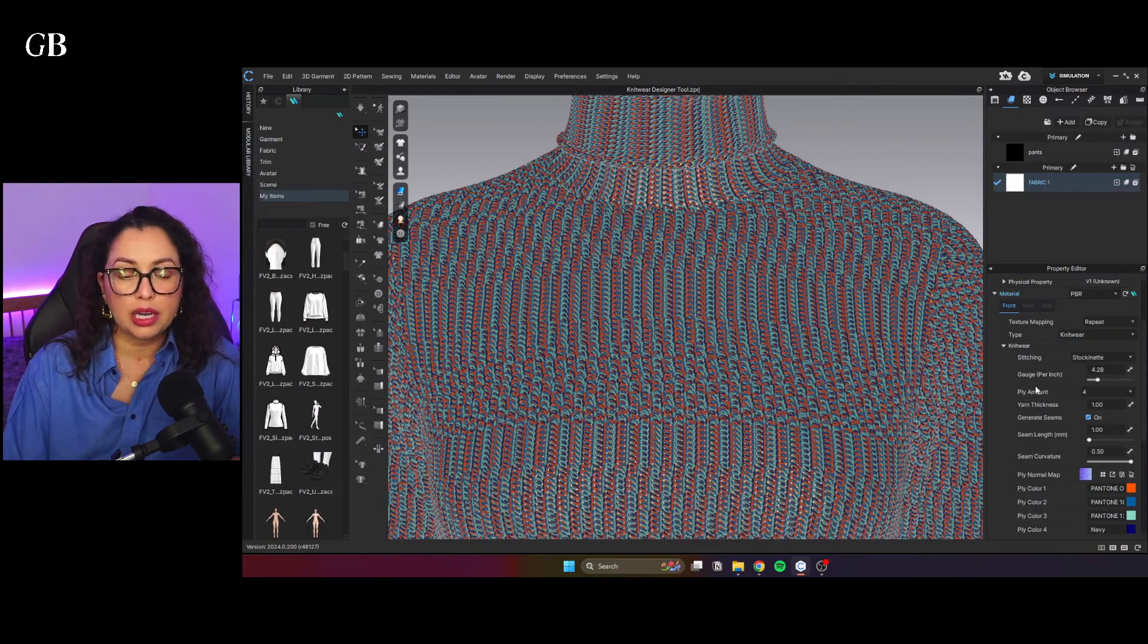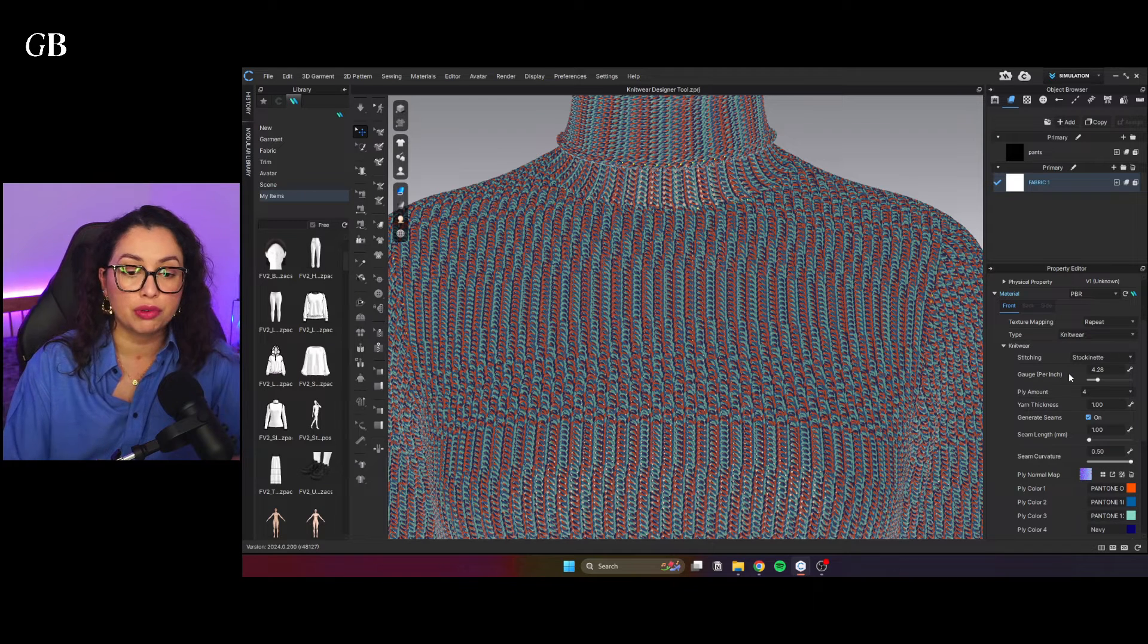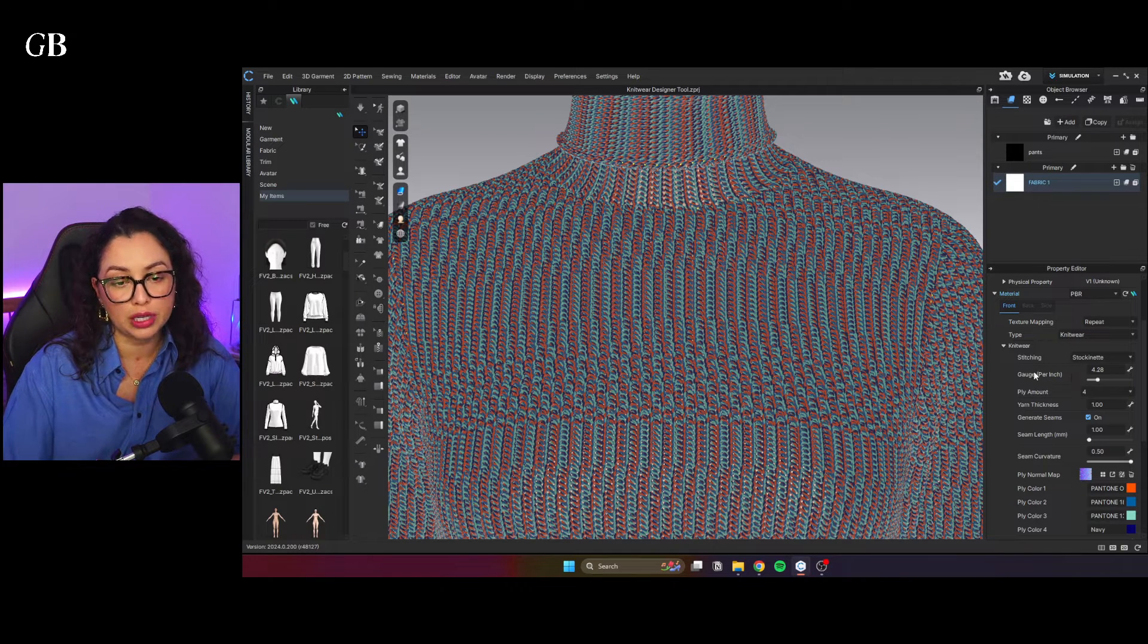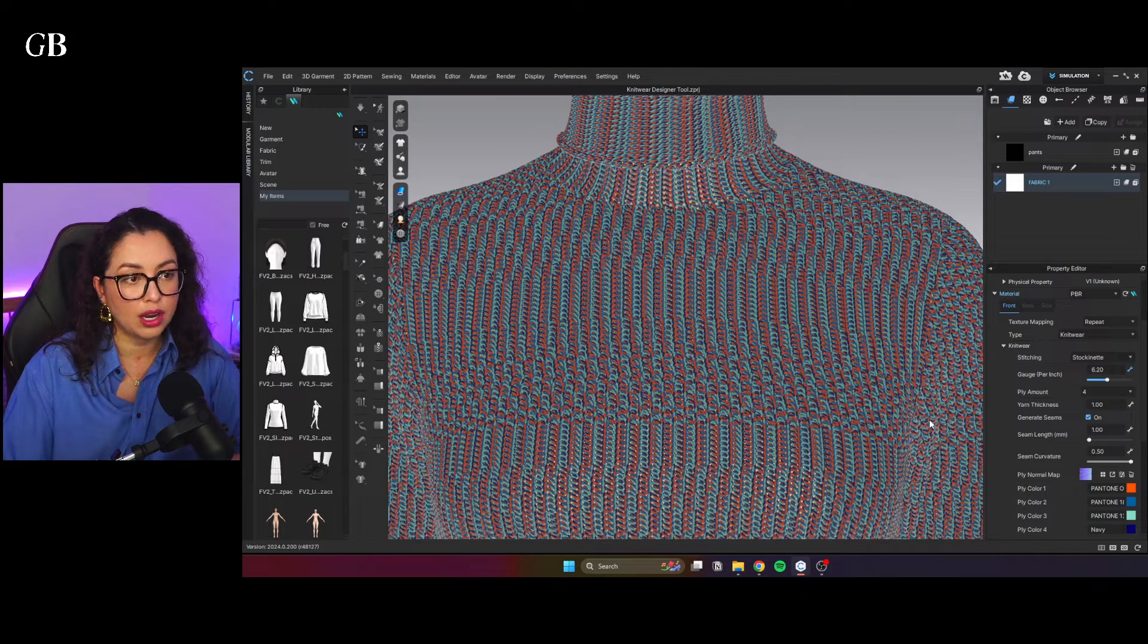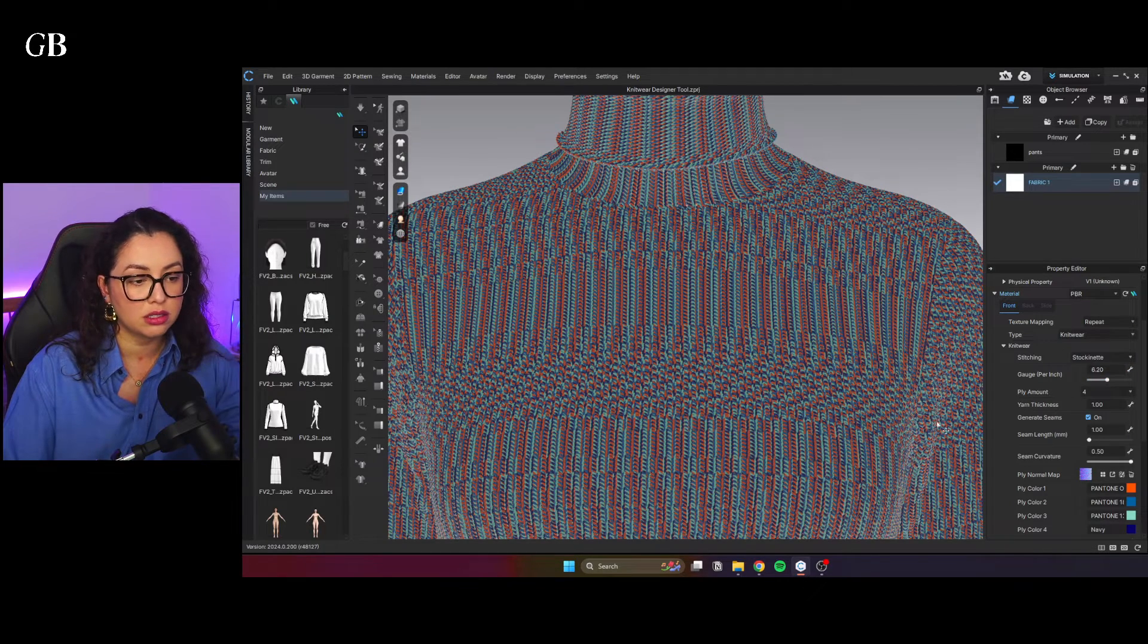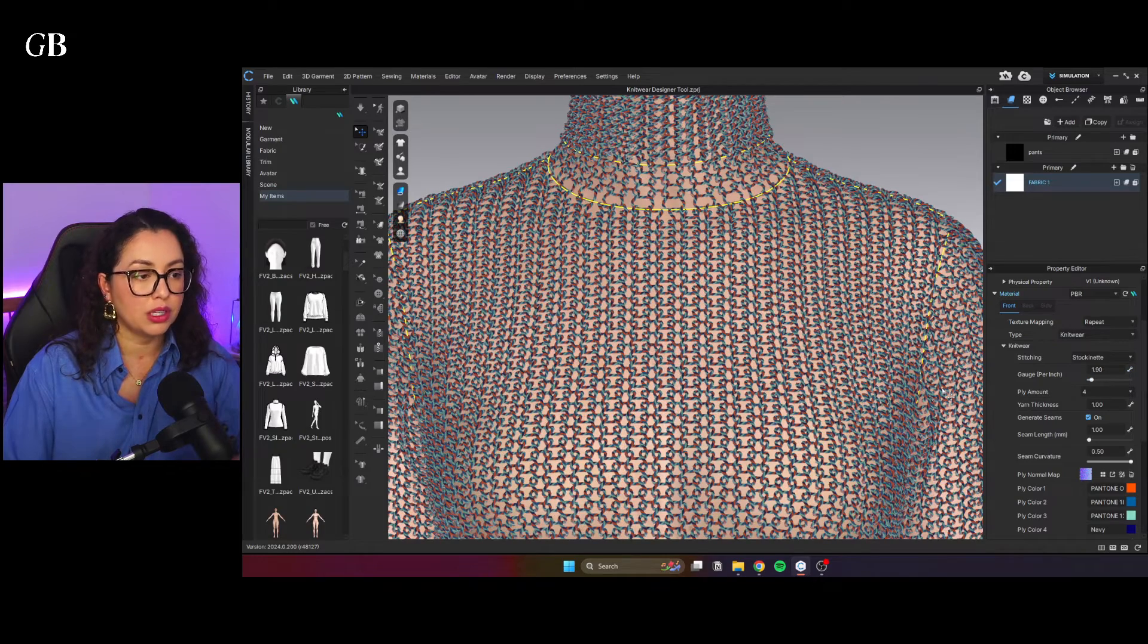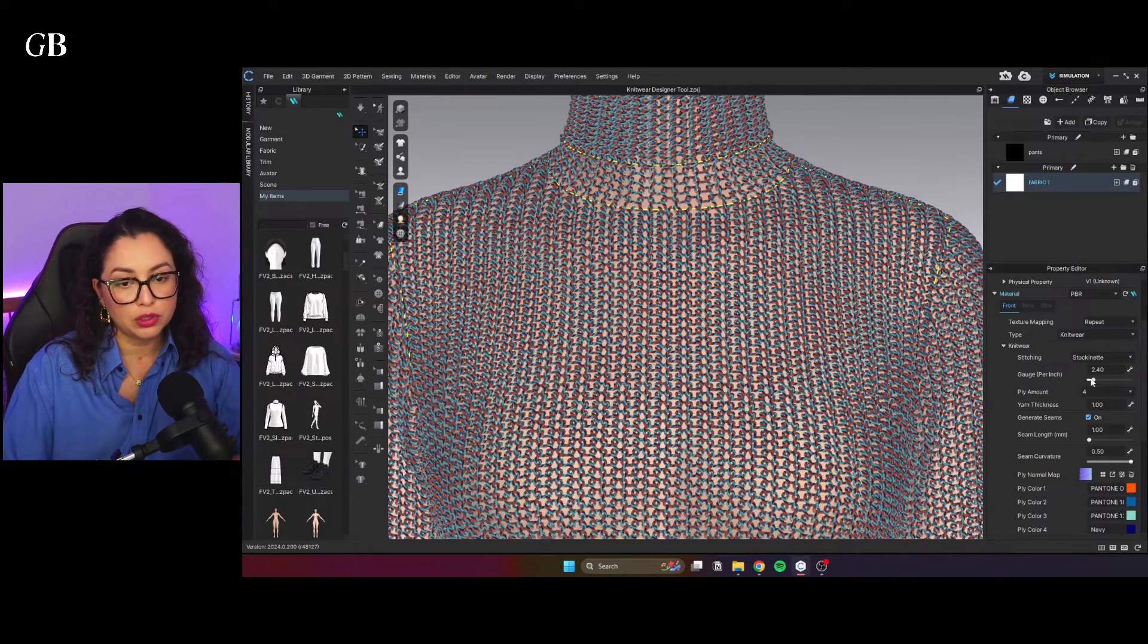On the property here, you have the gauge, which refers to the number of stitches per inch. Obviously, the higher the number, the more stitches you're going to have. So more dense it's going to look like and the lower the number, more spaced out. So it really just depends on what you want to do.